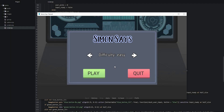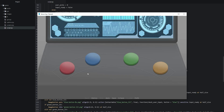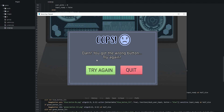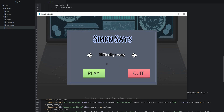Now we save our changes and test the game by pressing the play button. As we can see, the correct button lit up, so we instead press one of the wrong buttons such as the blue button. Since we got the wrong button, the game over screen showed up saying 'Darn, you got the wrong button. Try again?' We press the try again button and go back to the Simon Says menu, which is exactly what we want. Let's go back to the code and continue.